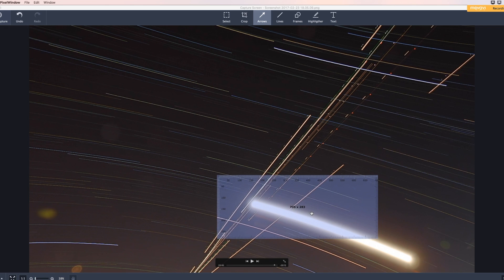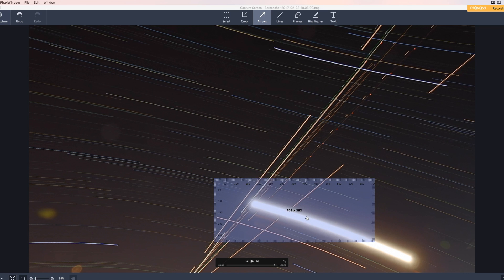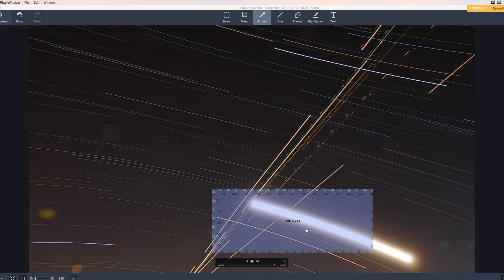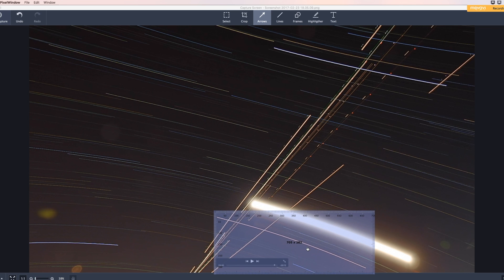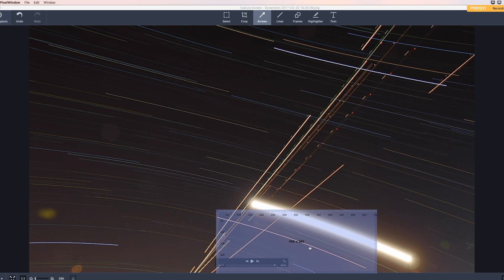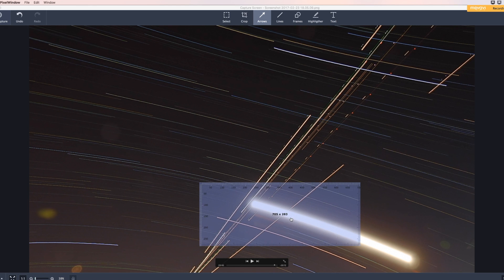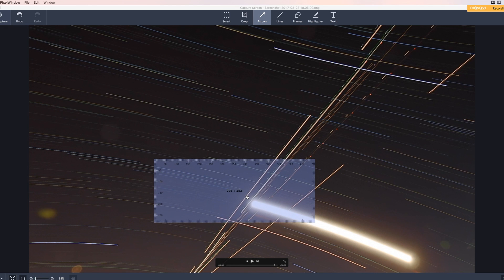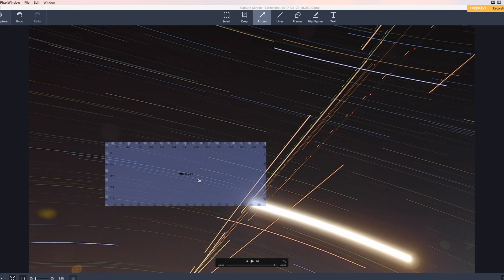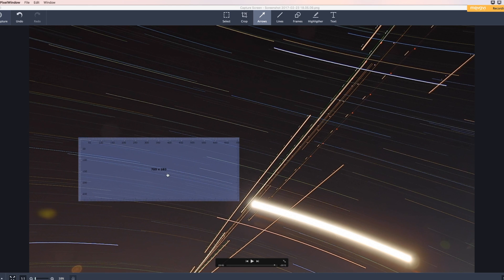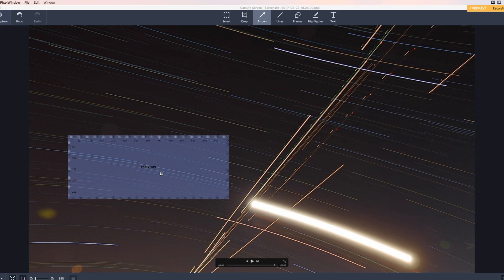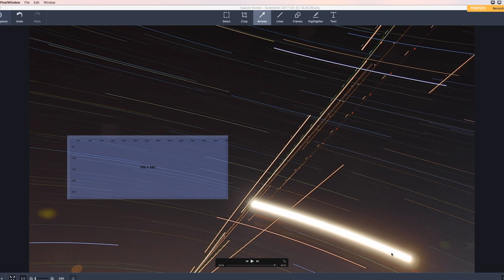Now if we look around here, this trail is shorter, which would tell us that it's further away than the moon is. Now if we go up here to this next star trail, this one here, it's longer than our moon trail. We go up to this star trail, which tells me that it's closer than the moon. This one's a little further away.